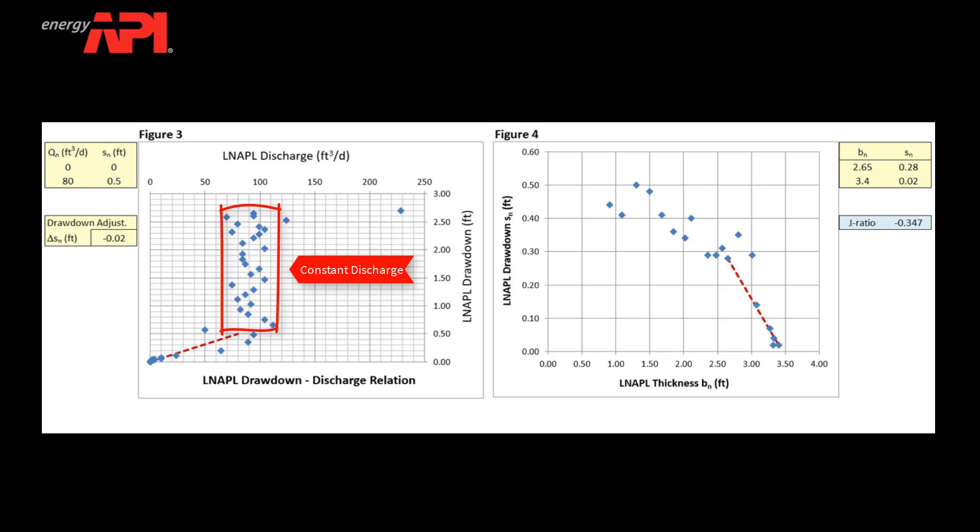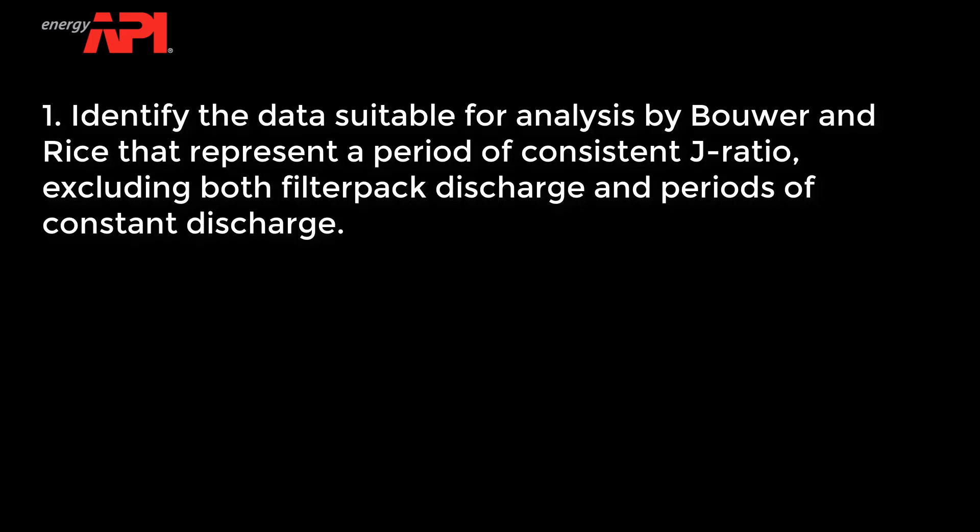Utilize Figure 4 to estimate the J-ratio and to identify if multiple trends are present due to differing periods of recovering and static groundwater potentiometric surface elevations. After completing these steps...